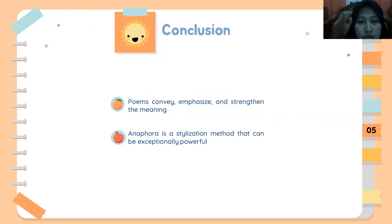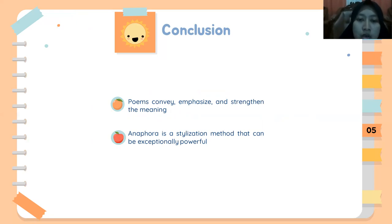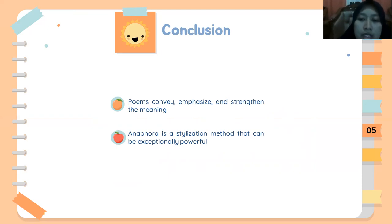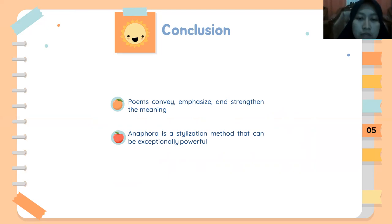The last part is the conclusion. The use of anaphora is found in the five poems because the writer wants to convey emphasis and strengthen the meaning. This repetition of words towards the start of each expression in a group of sentences or statements is a stylistic method that can be exceptionally powerful. Finally, these selected poems are appropriate for children because they consist of very many simple words and variety of words, which can facilitate children to understand the meaning of the poems easily.